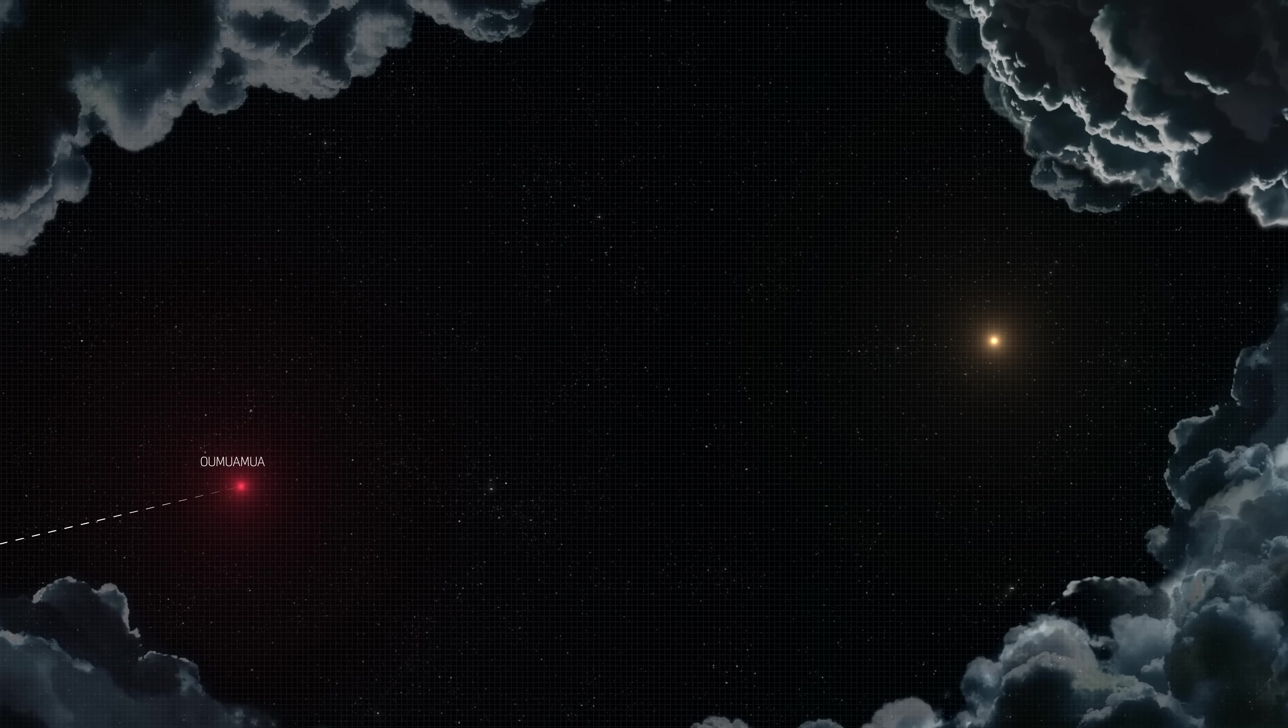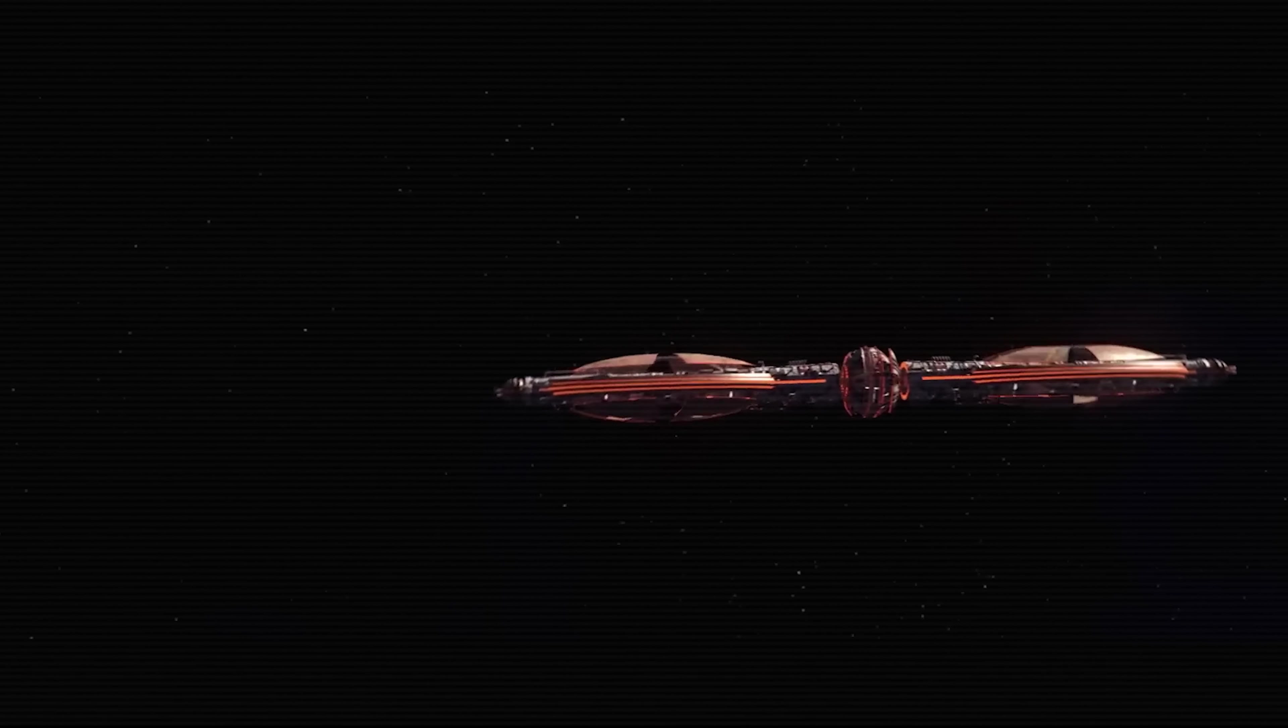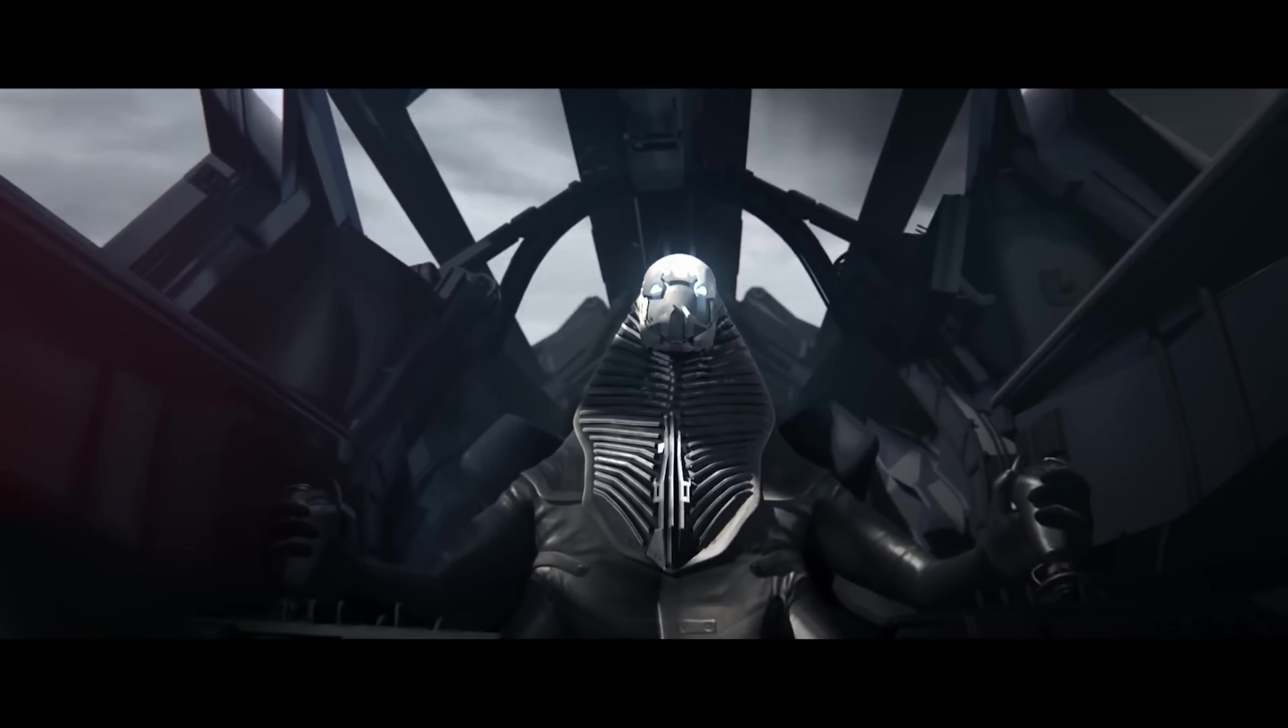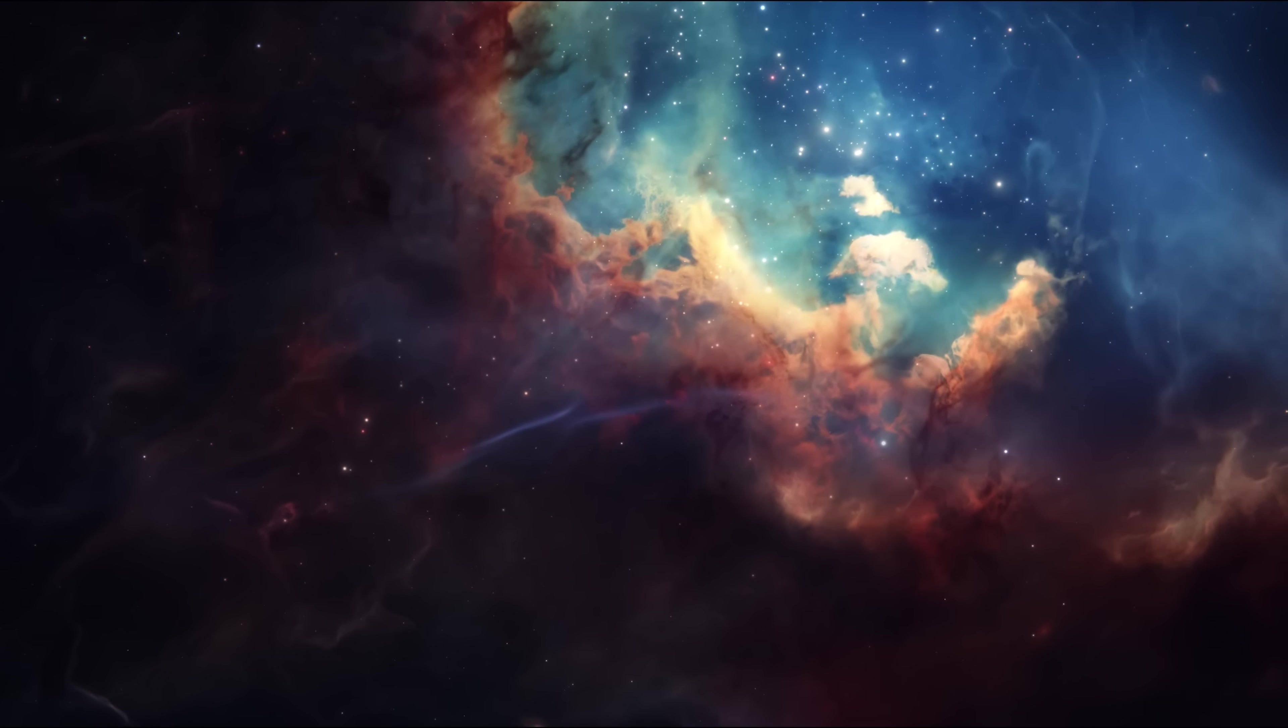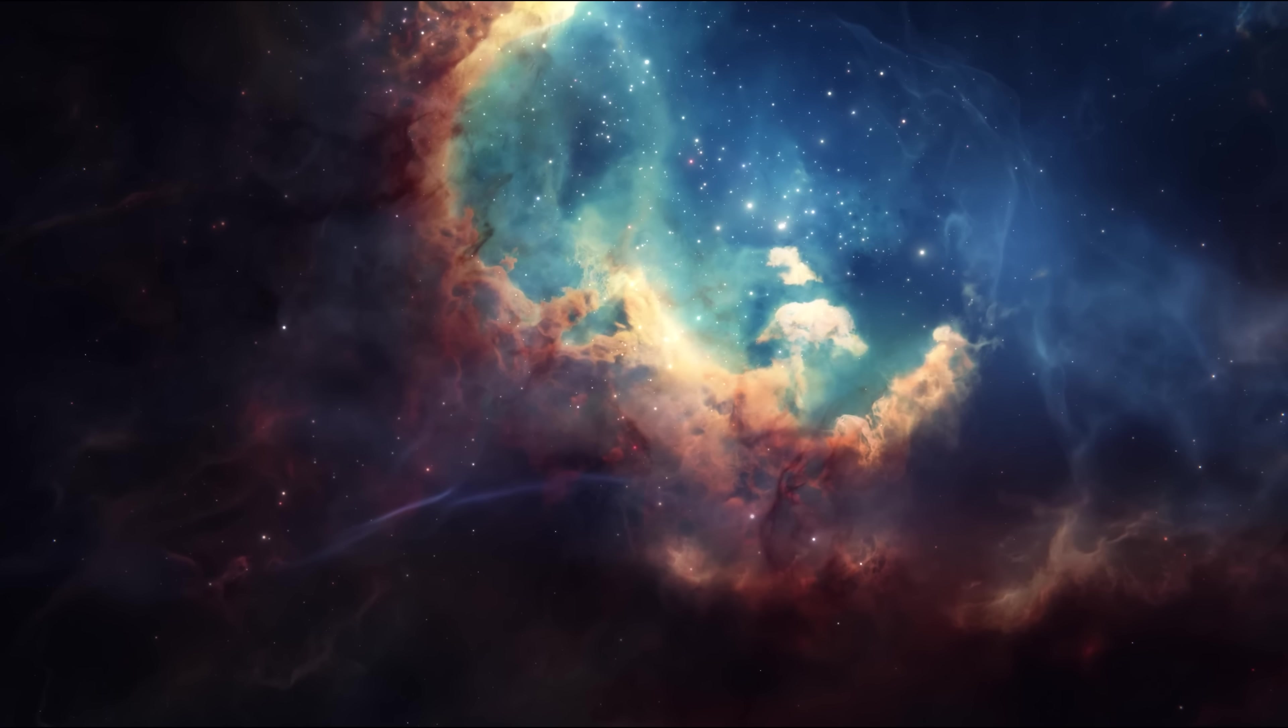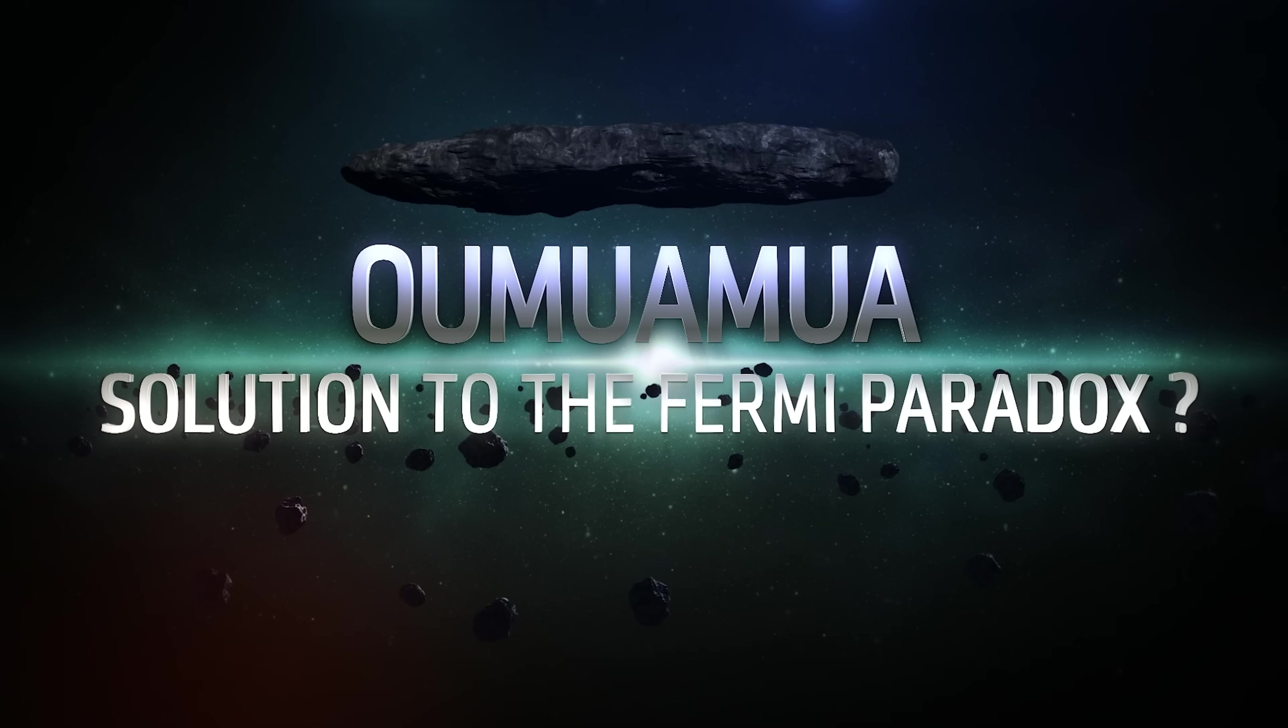In this video, we will tell you about one of the most mysterious space objects in history. Perhaps we've never been closer to solving Fermi's paradox and solving the mystery of whether we're alone in the universe.